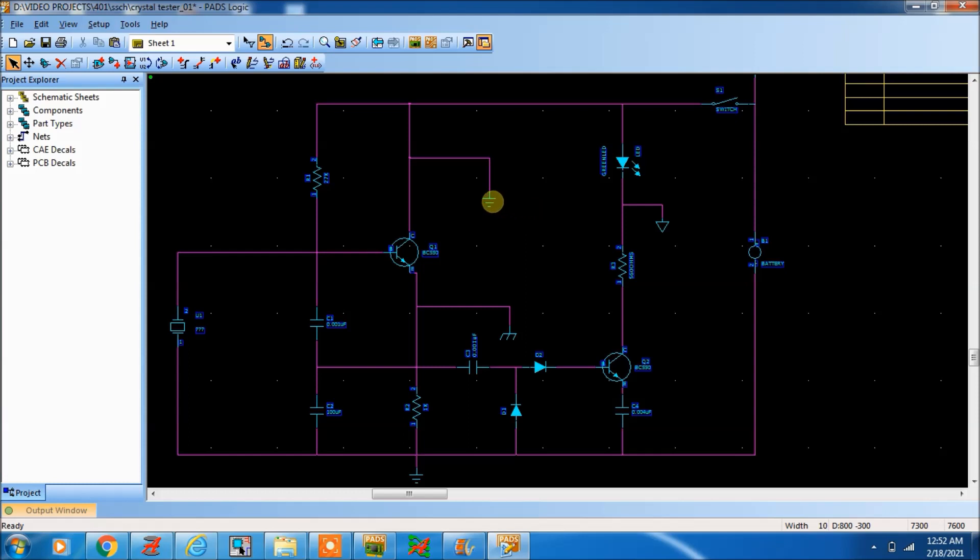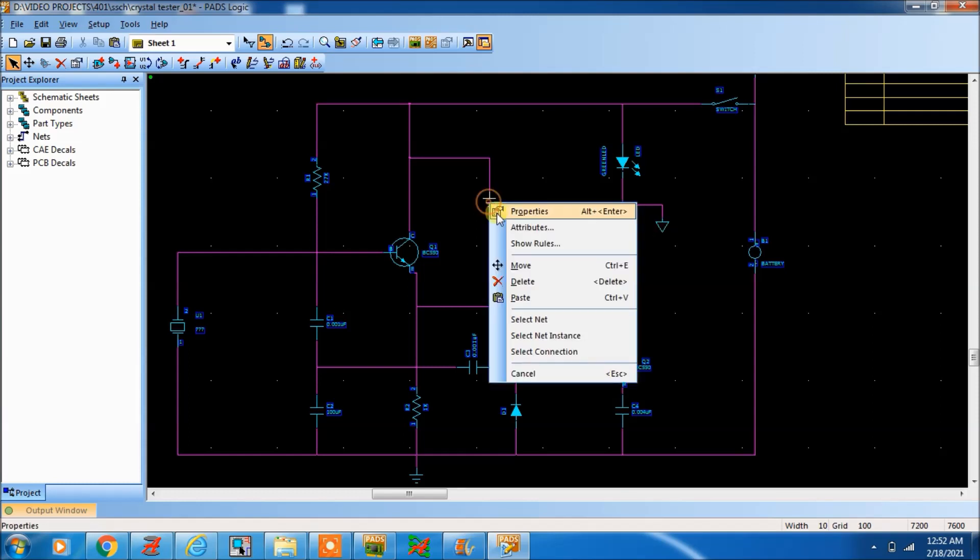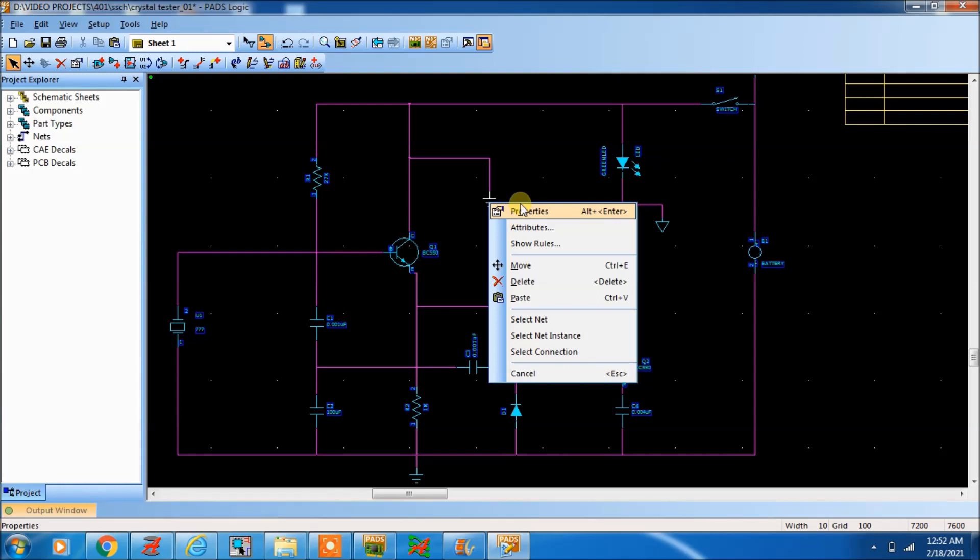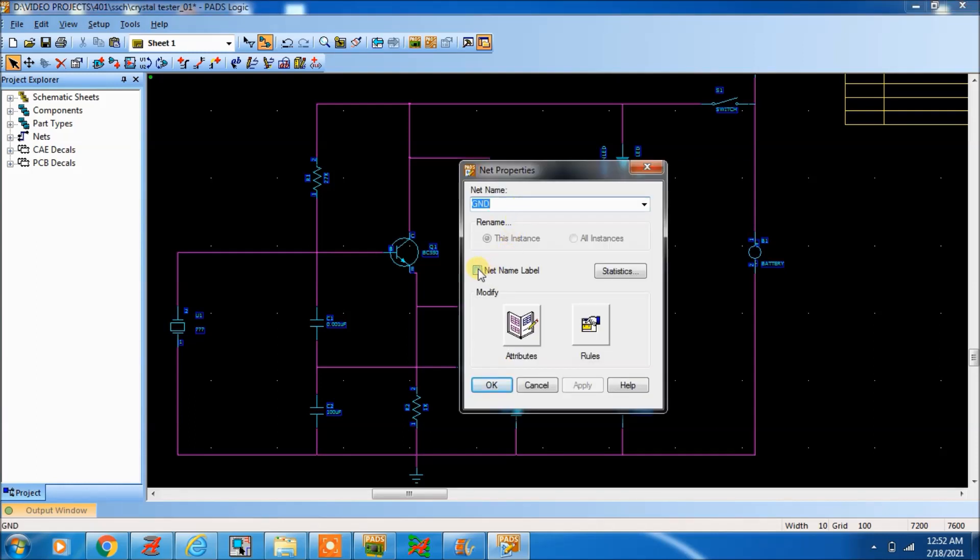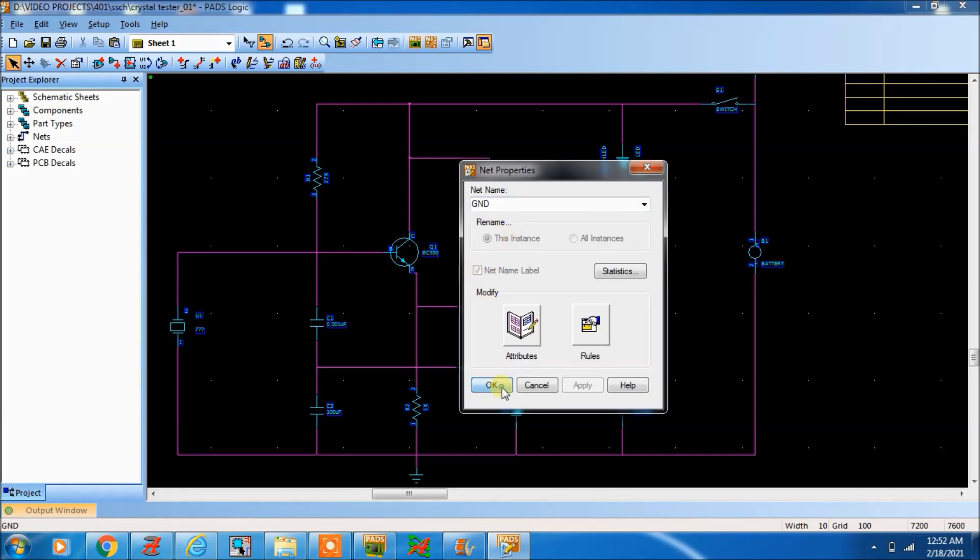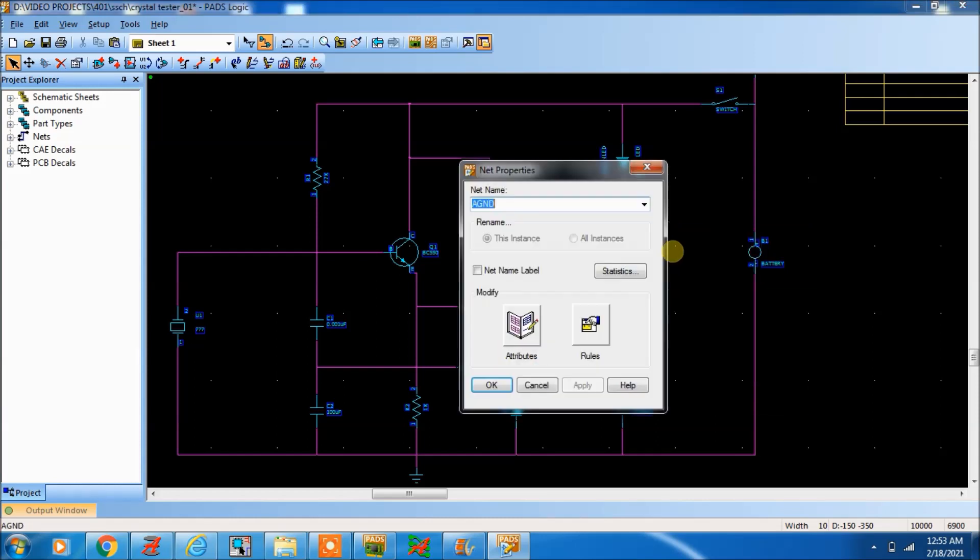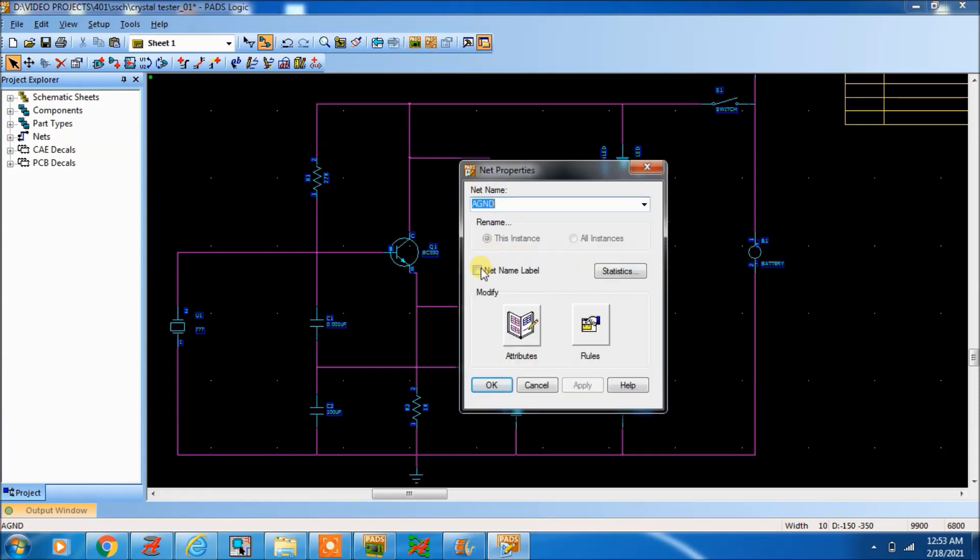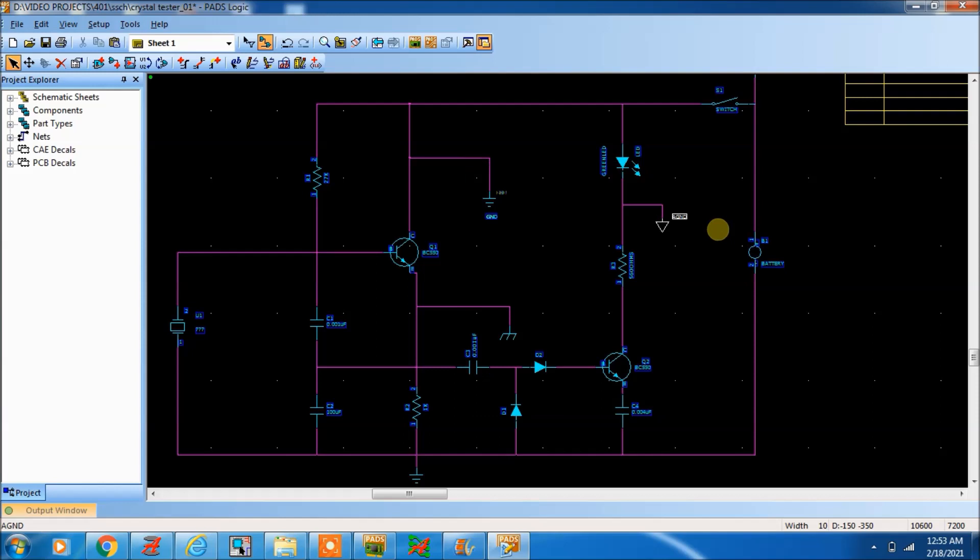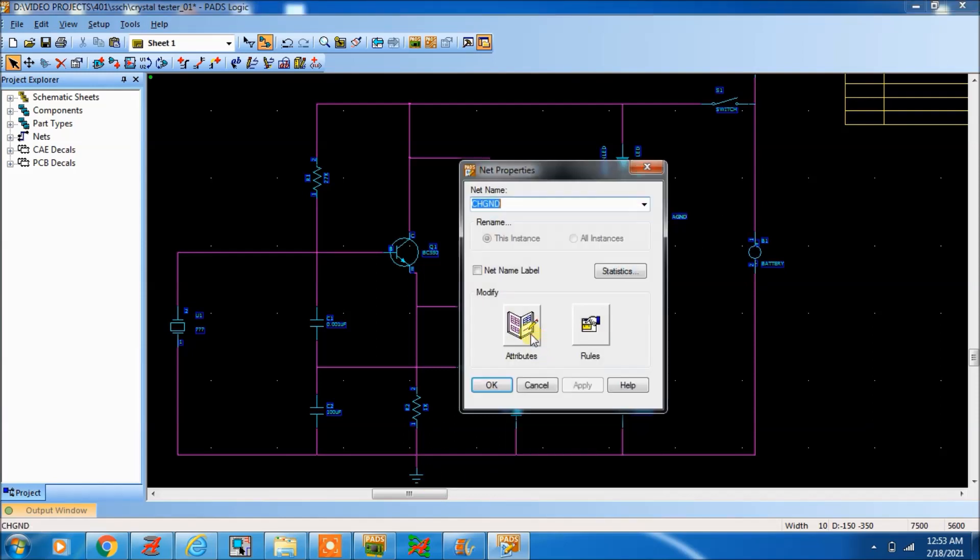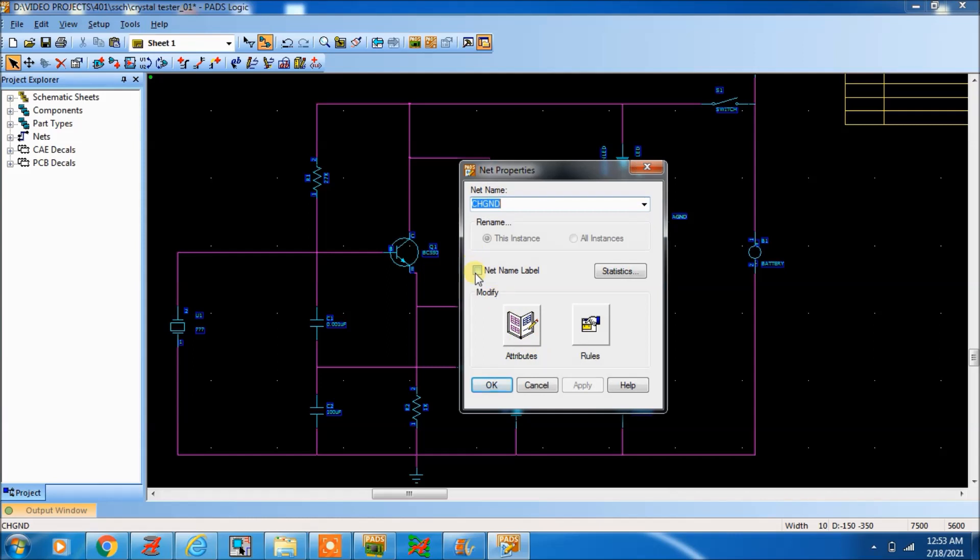This is ground, analog ground, digital ground. You are not able to see the net name. So what you will do? Select here, go to properties, net, net name label. Now you can see here ground has come. Here also go to properties, net name label. Go to properties, net name label.